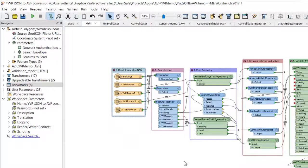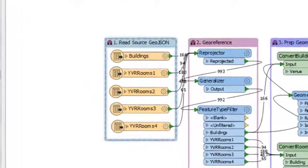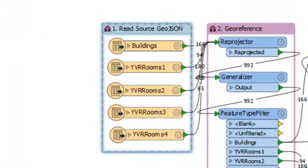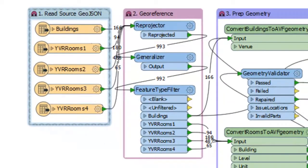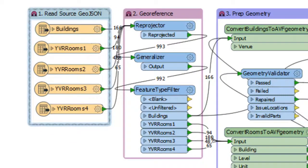The first step is a GeoJSON reader, which points to the YVR dataset. Then these FME transformers are used to change the coordinate system to lat-long WGS84.